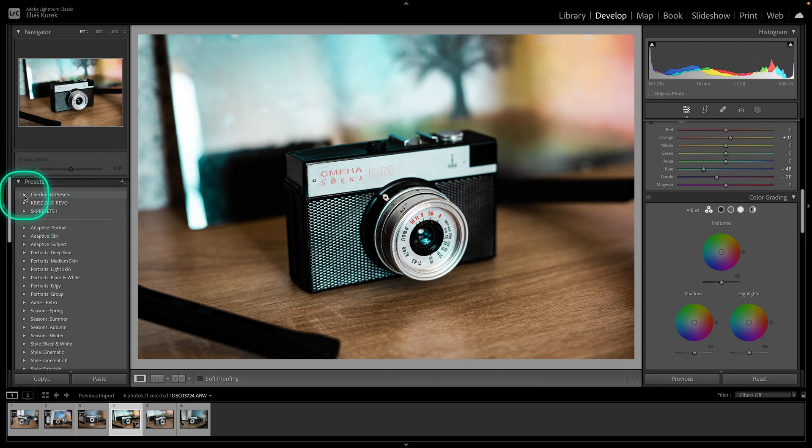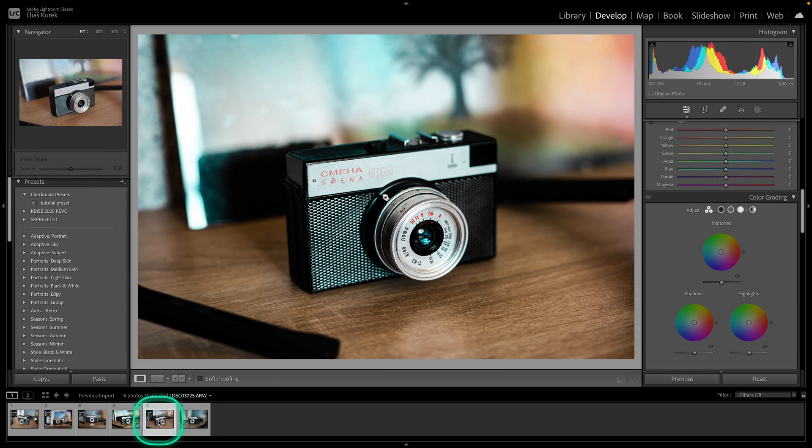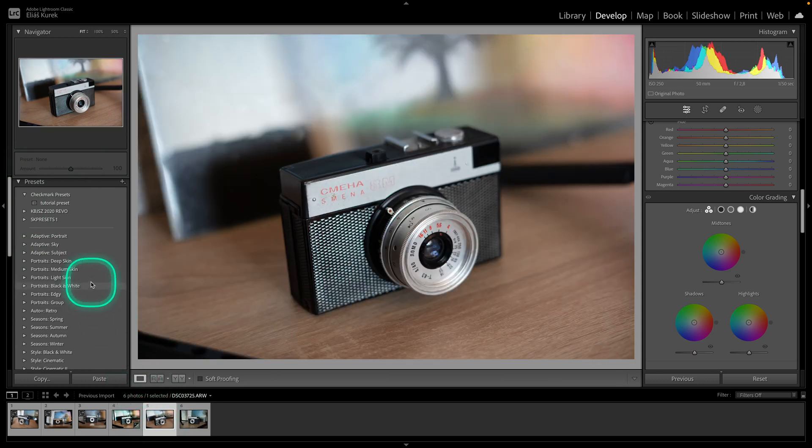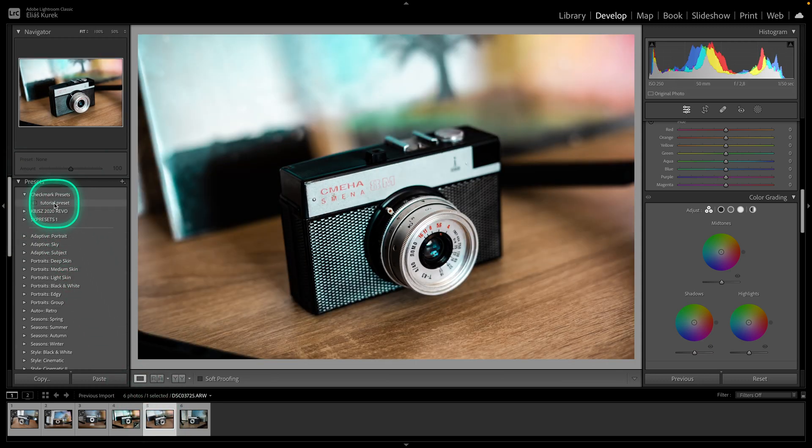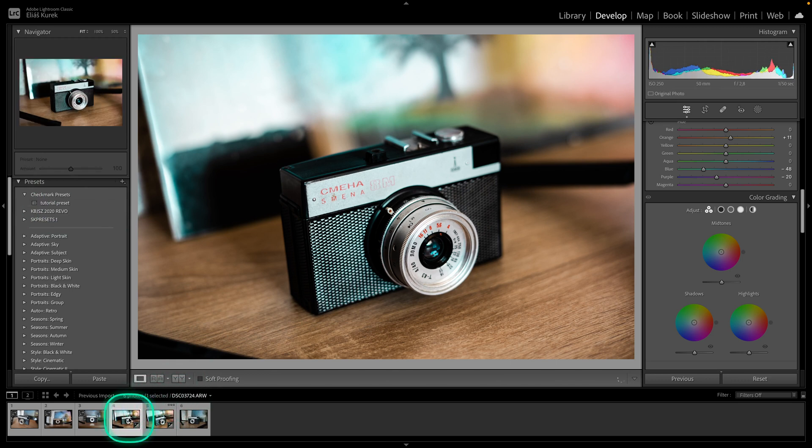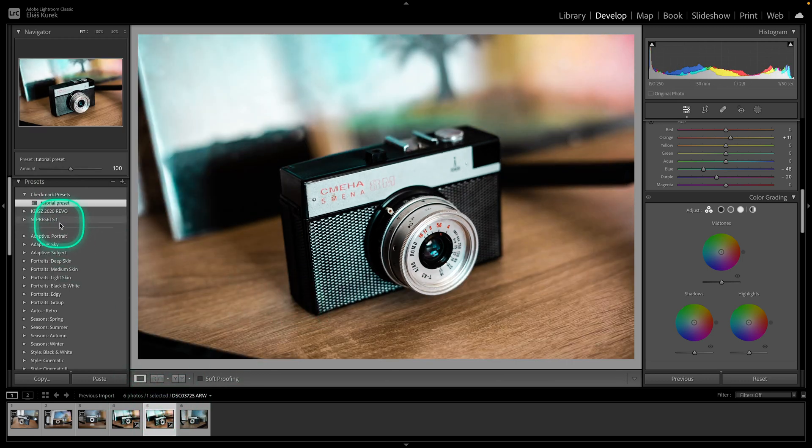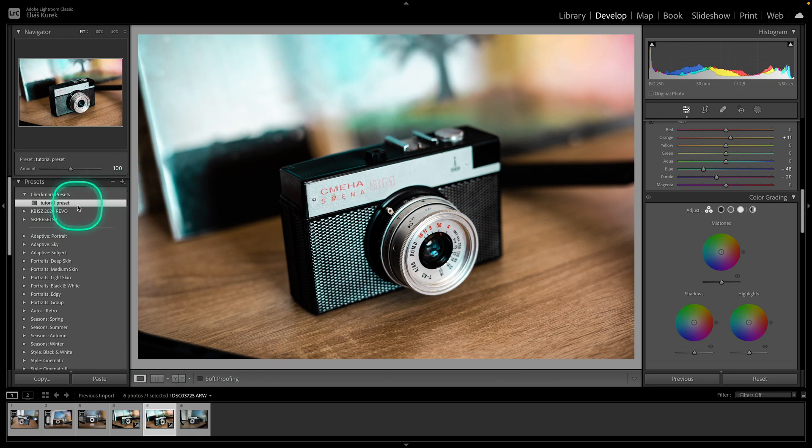So I will click on another photo and apply tutorial preset. As you can see, we have identical color grading with one click. This is how we do it.